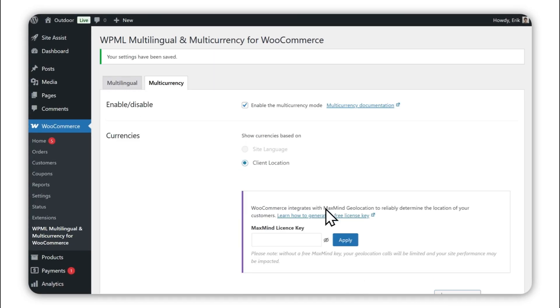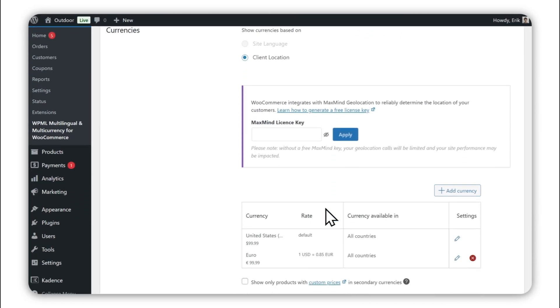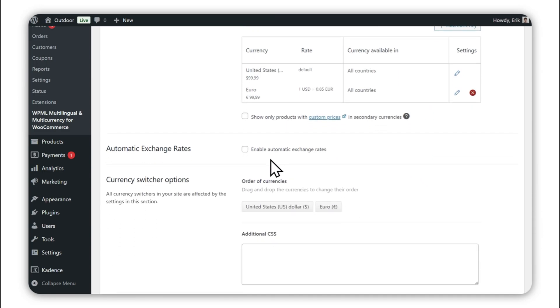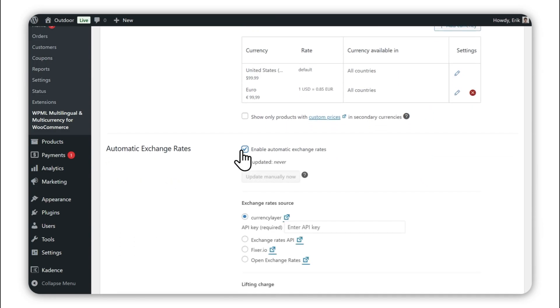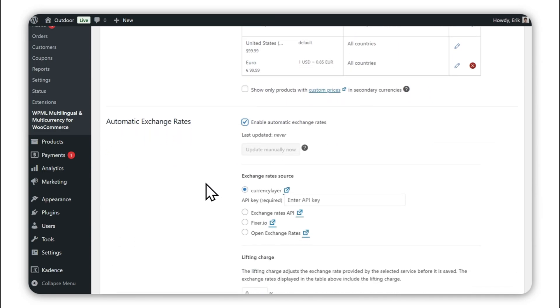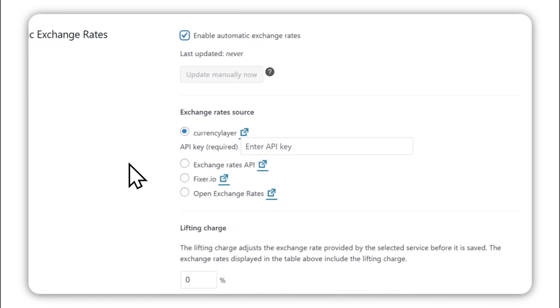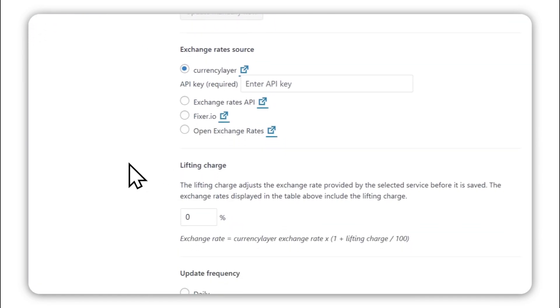If precise exchange rates are important to your business, you can connect to an exchange rate source to fetch real-time rates. Just keep in mind, you'll need an API key to use this feature.